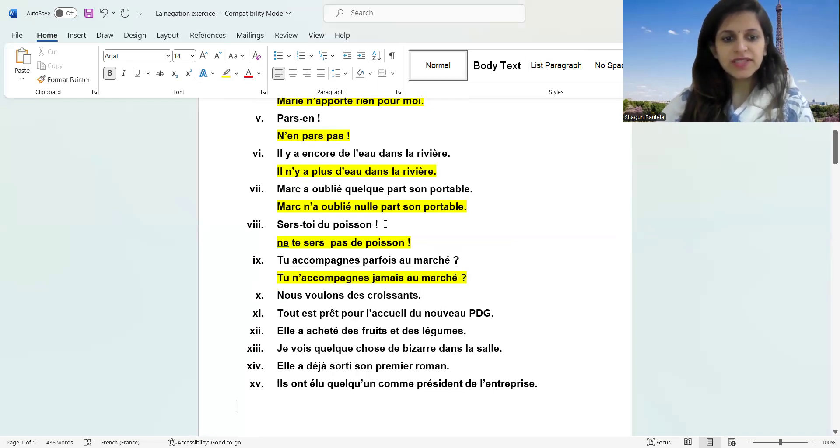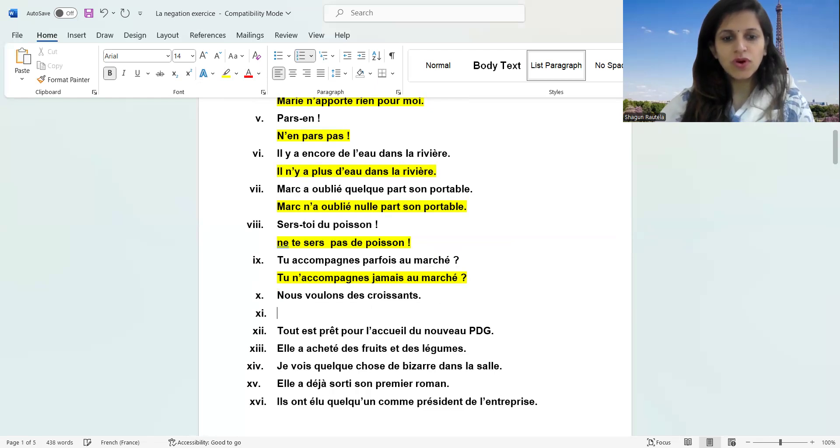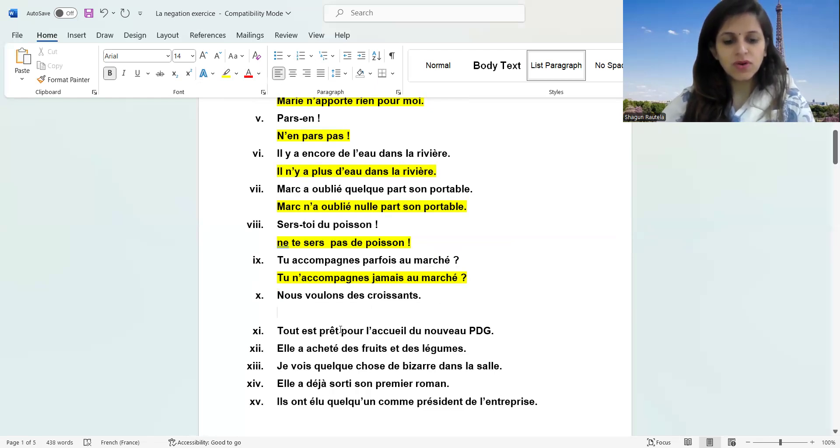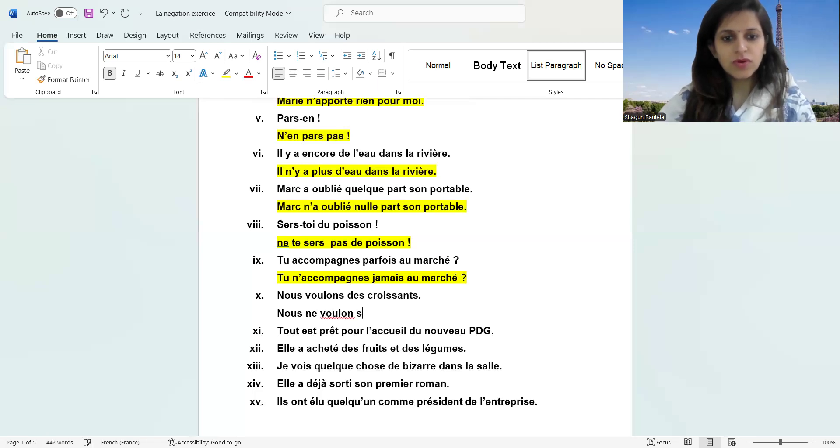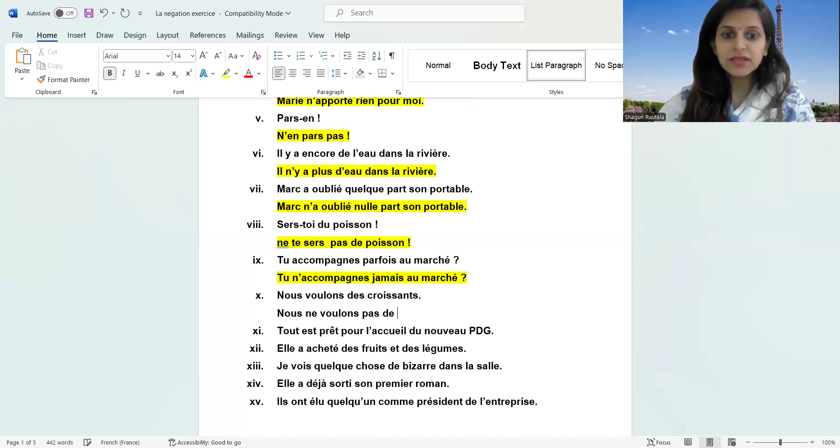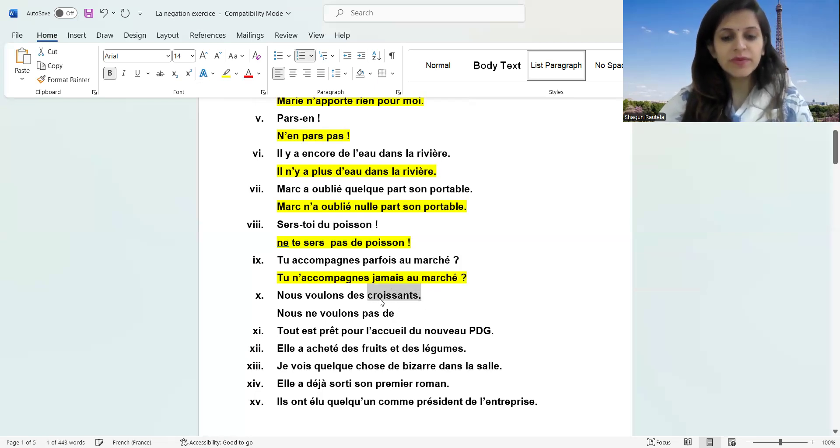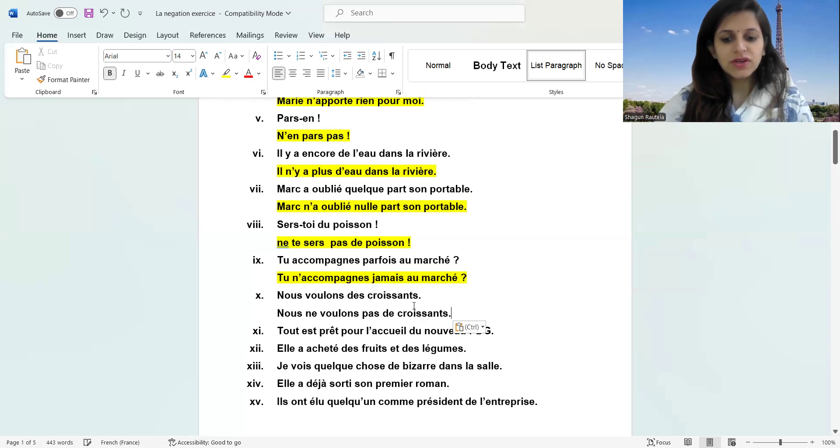Next part, we're on the tenth part. Nous voulons des croissants. Nous ne voulons pas de croissants. Do remember to change the articles. They are very important.